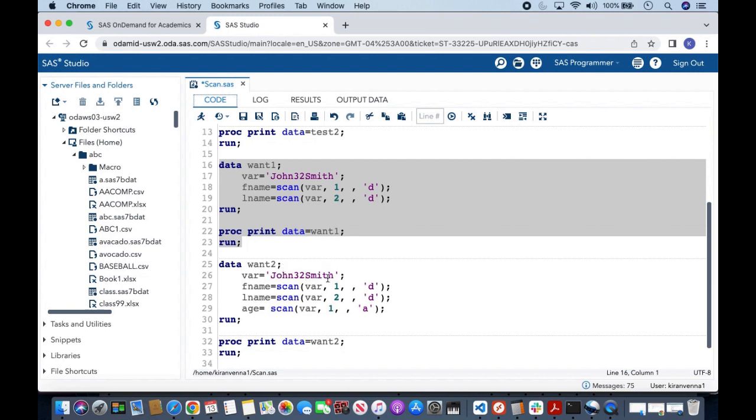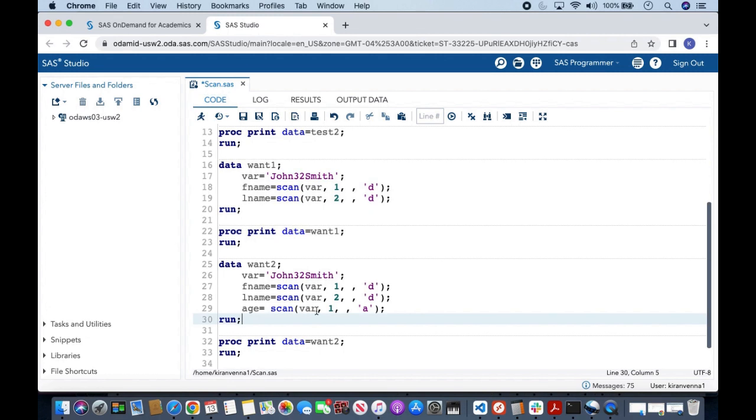...our first word John and second word Smith, and also I want to extract this number. To do that, it is again simple. Now what we are going to do is we are going to say that our alphabets as our delimiters, and in here I have written a as my modifier.